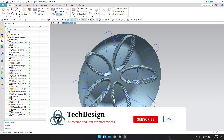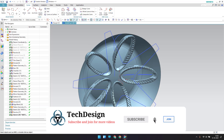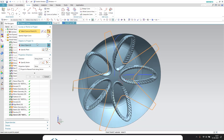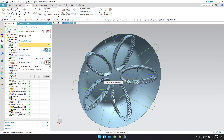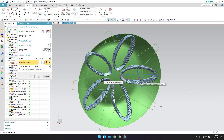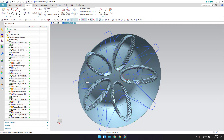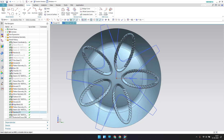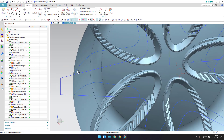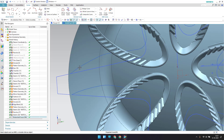Go to curve, project curve, select this sketch — the object should be this. The direction will be along this, it should be reversed, click OK. Now we have this projected result.